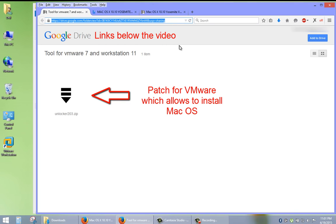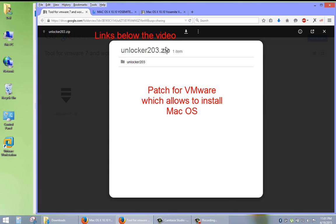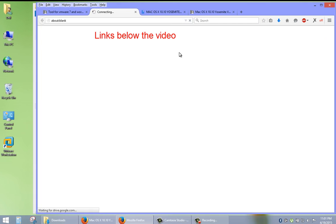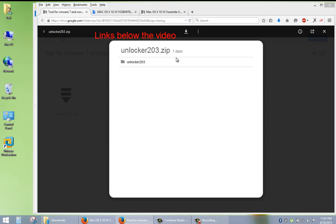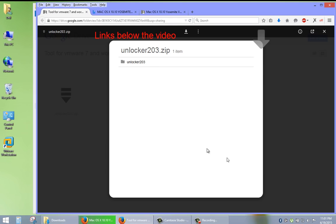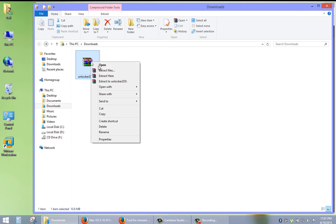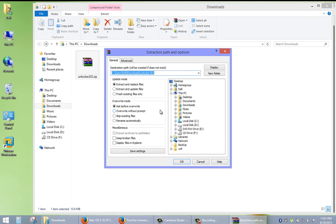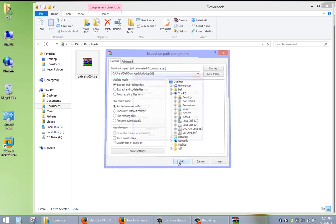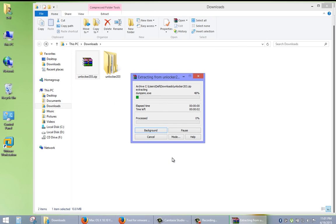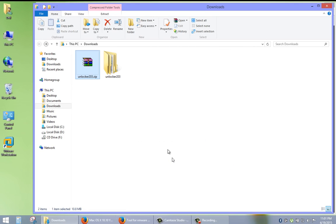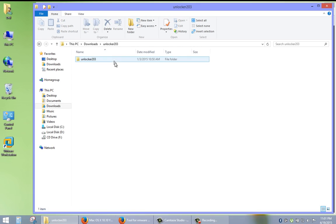Today's video is about running macOS 10 Yosemite on PC using virtual machine VMware Workstation 11. First of all, make sure that you have installed VMware Workstation 11. Then you have to download Unlocker, which allows you to create and run a macOS virtual machine, and the Yosemite virtual drive. The link is in the description to this video.